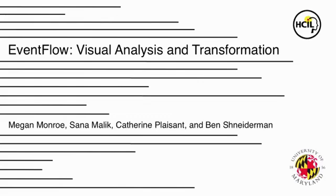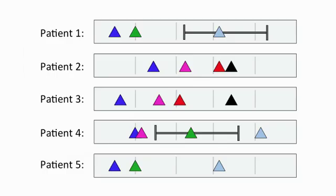Hi, I'm Megan, and I'm going to be giving a brief demo of the Eventflow Visual Analytics Tool. Eventflow is designed to facilitate analysis, query, and data transformation over temporal event data sets.